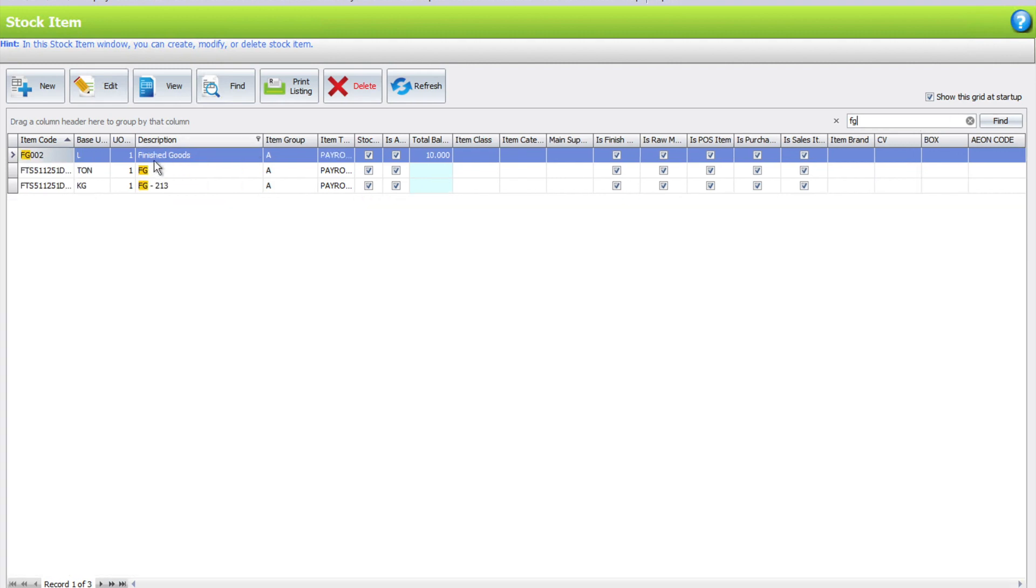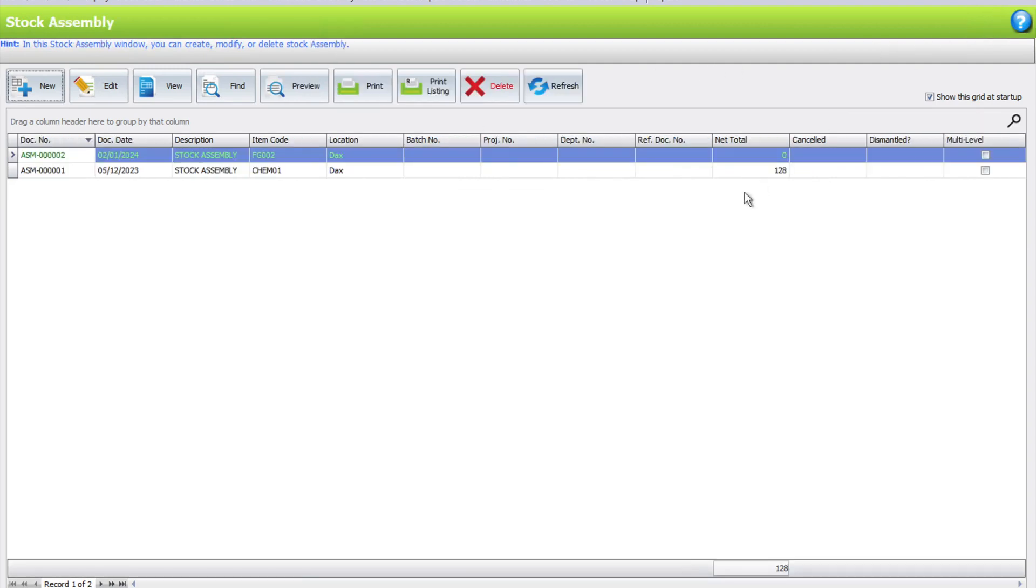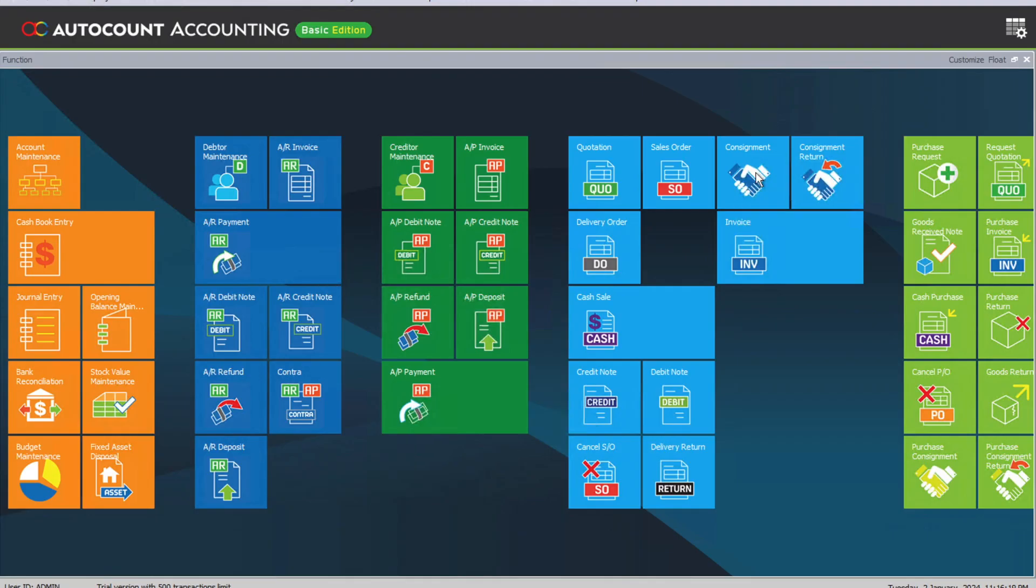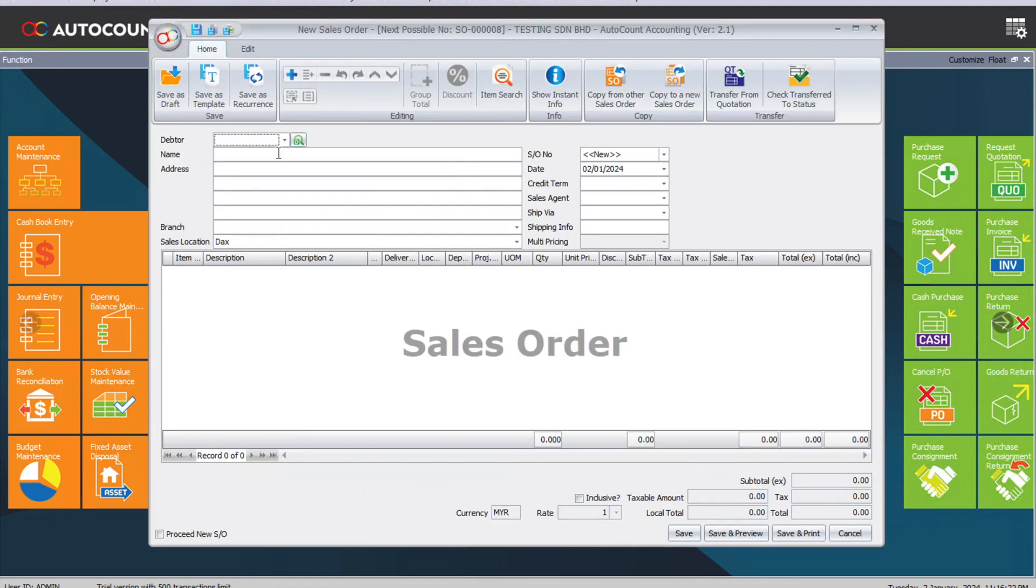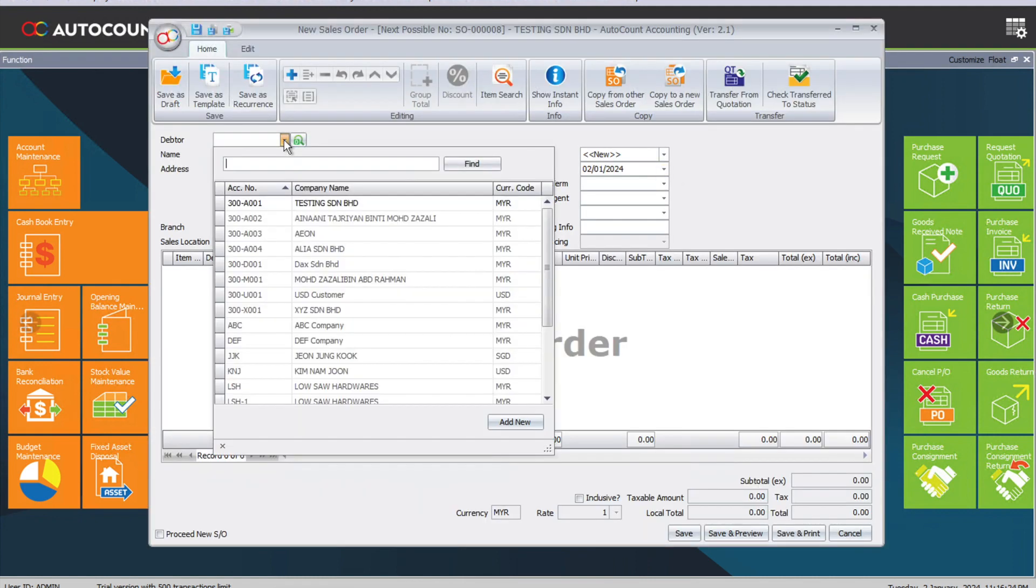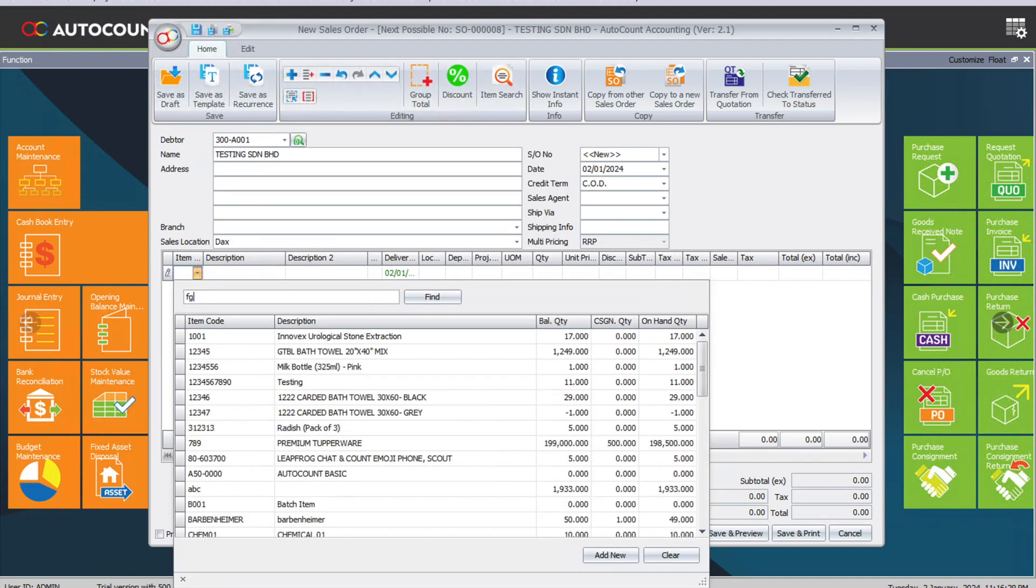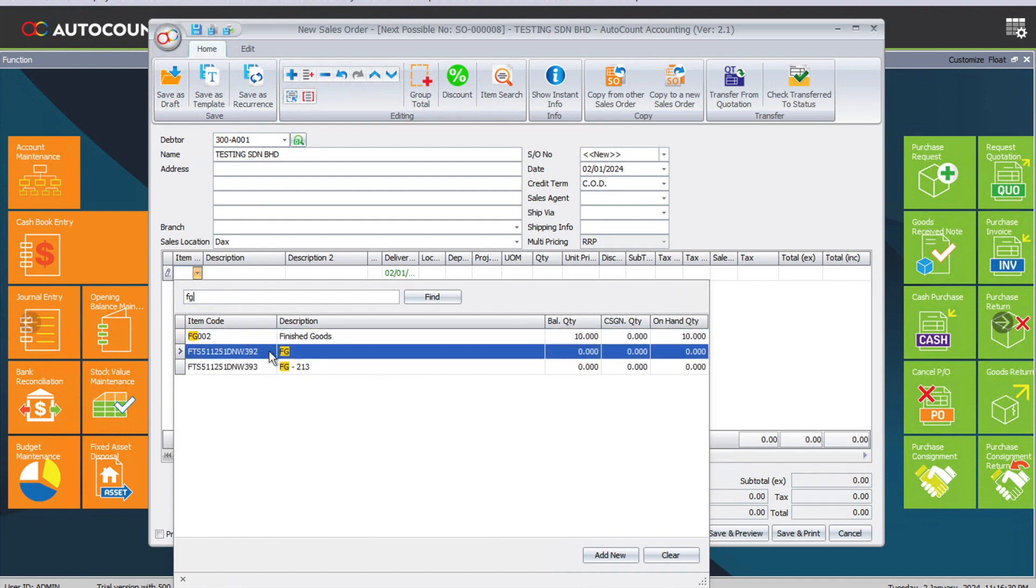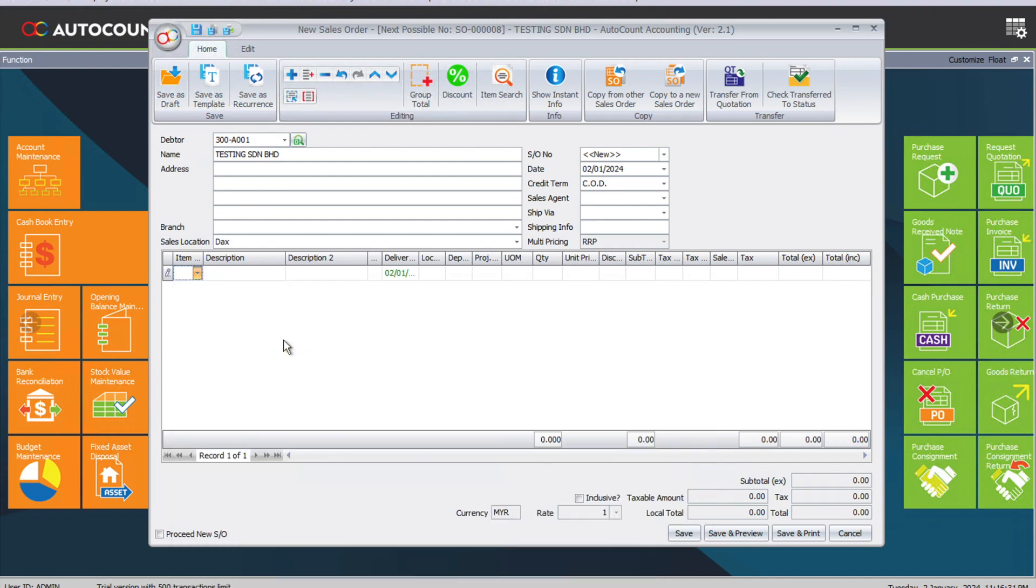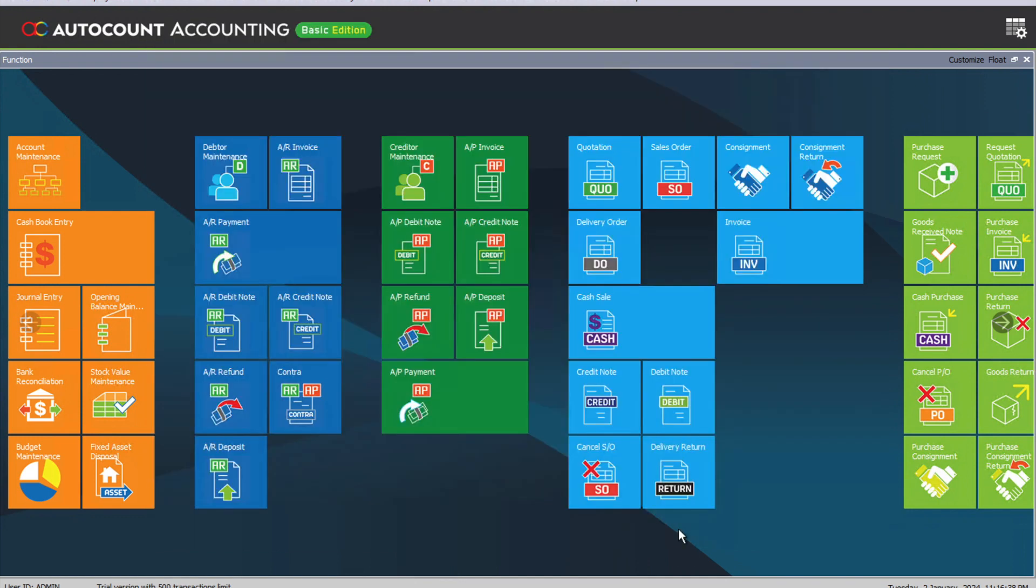You can see I have 10 pieces now. That's scenario one. Scenario two is when a customer orders and you only build when the customer orders. To do that, first we need to create a sales order. Come to Sales Order, select the customer, and select the same product - FG Finished Goods. We want 2 pieces at $10 per piece, then press Save.